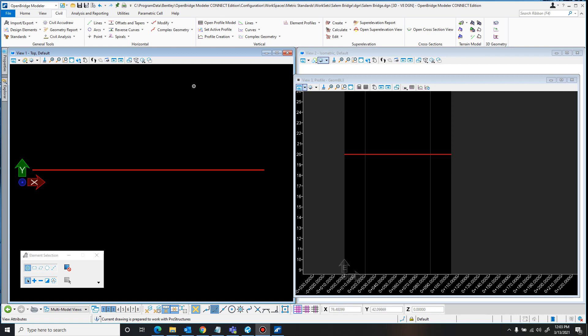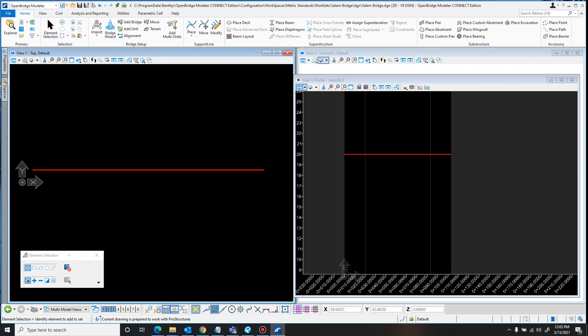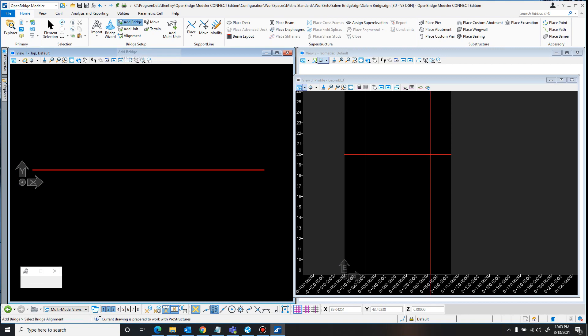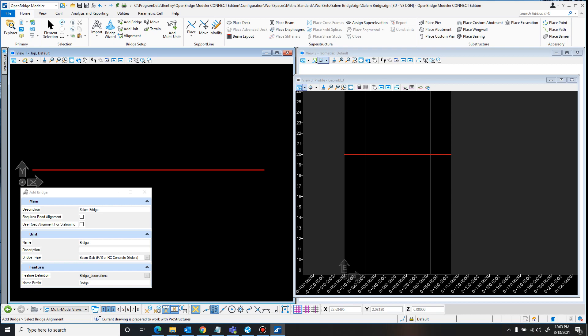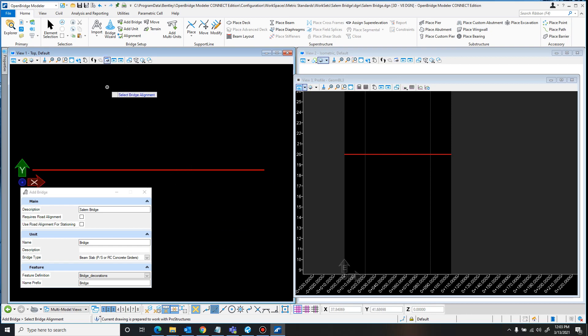So to add the bridge in, after you have the horizontal and vertical alignment all drawn in and set to the active profile, just come over to the Home tab and click this Add Bridge icon under the Bridge Setup. Now, first you want to enter any information you want to add in under this Add Bridge box. I was working through this a little bit before creating this video, so I already have it set to description of the Salem Bridge, and I just have the unit and feature set to Bridge.